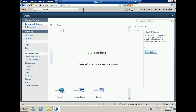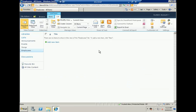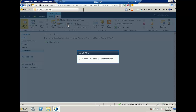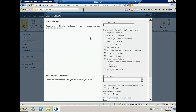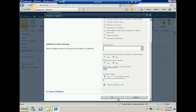You will find that in the custom list you have only one column called title. Now it's time to create custom columns inside it. For this demo I will create a couple of columns — for example employee age and employee address. First let me add age as a single line of text and click OK.